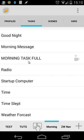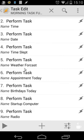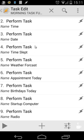So at last, we're gonna edit our morning task and add only three extra actions. So we have here weather forecast today, startup computer, and radio. As you see, those are all performed tasks.